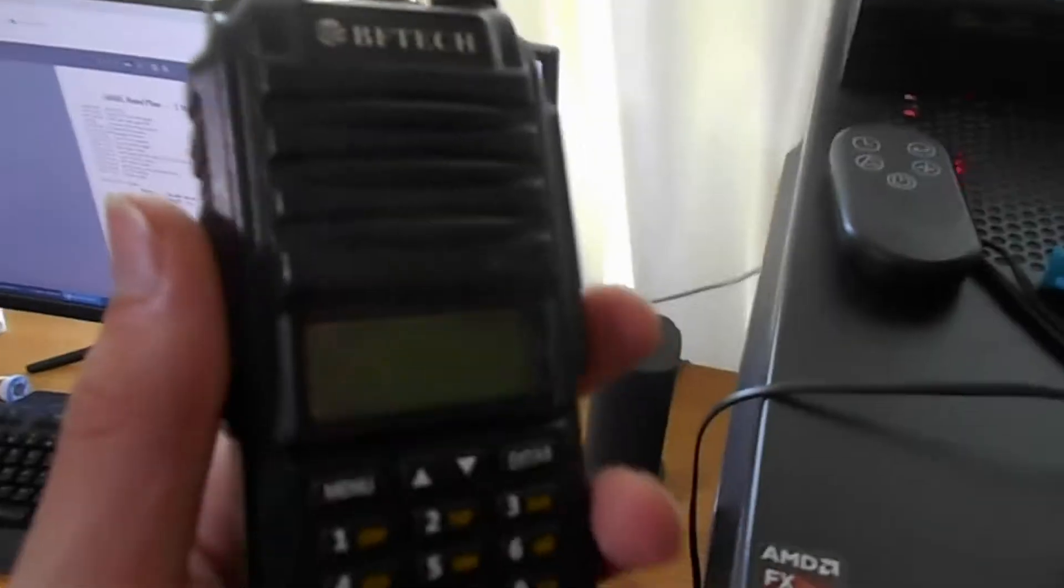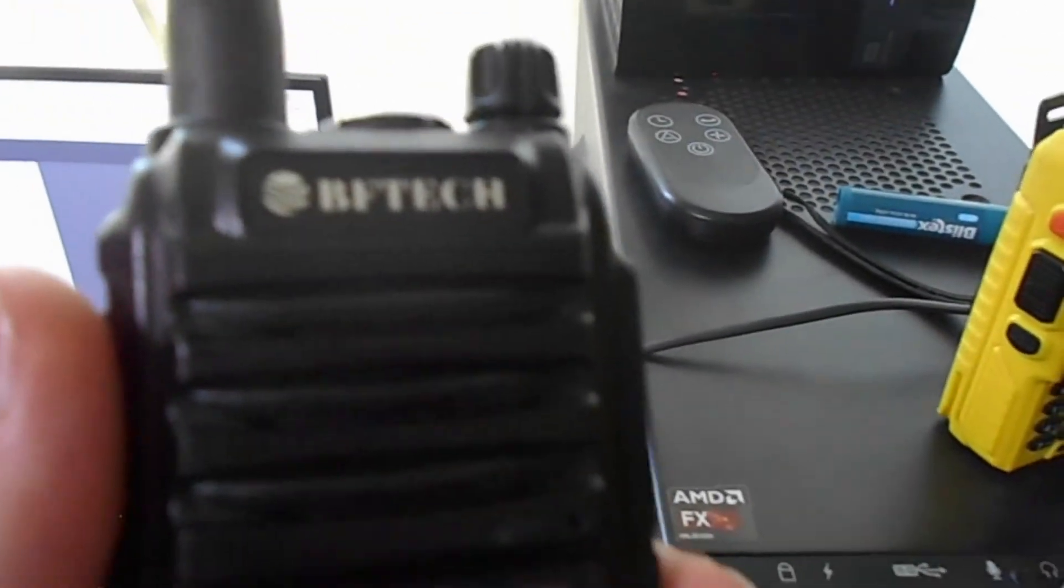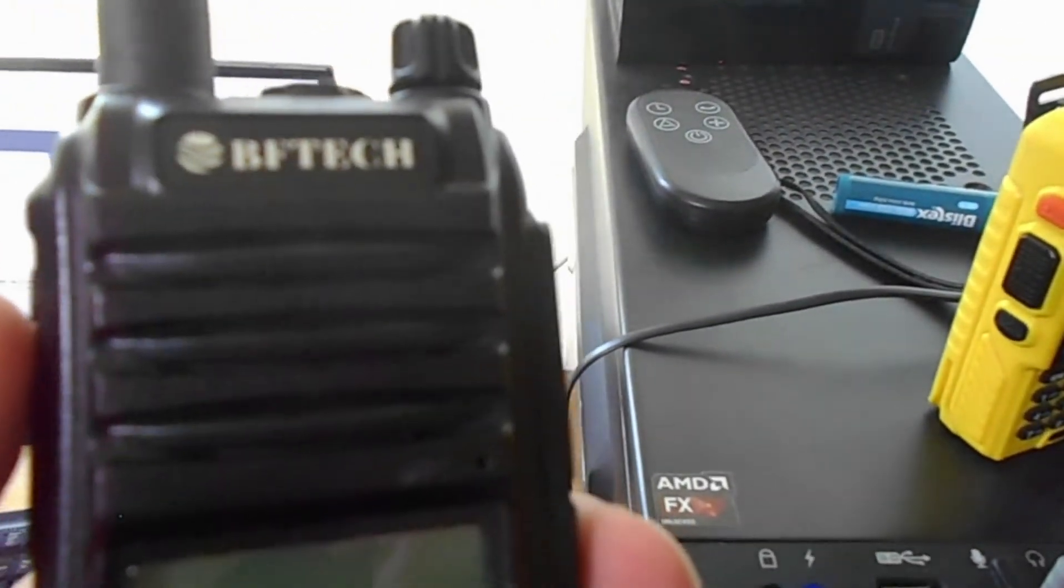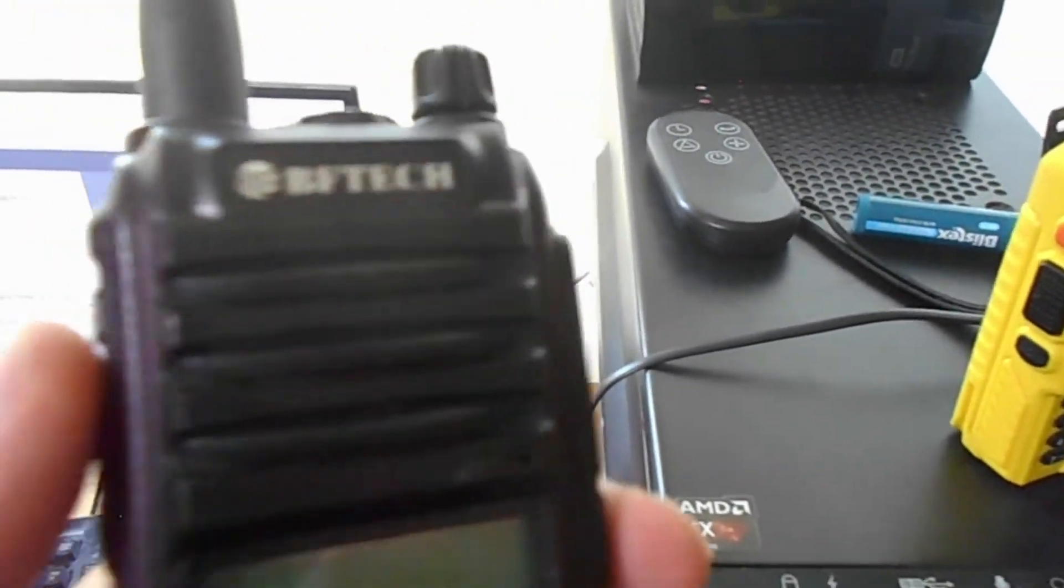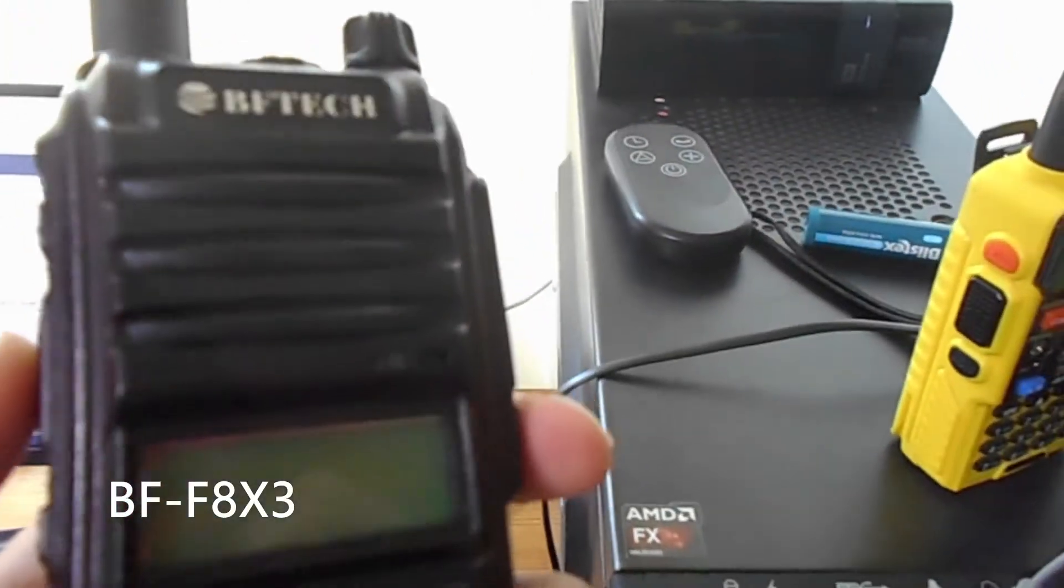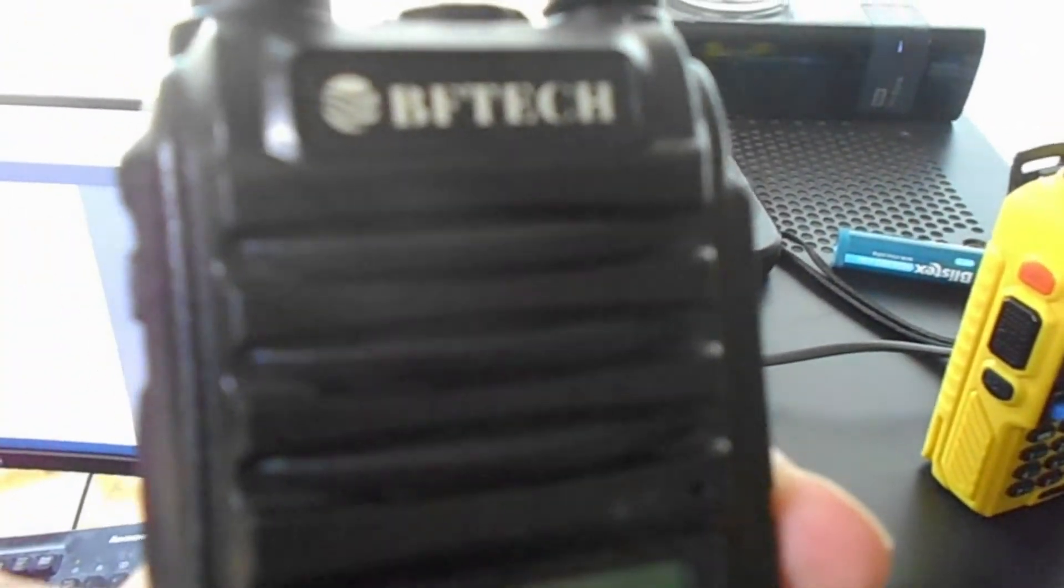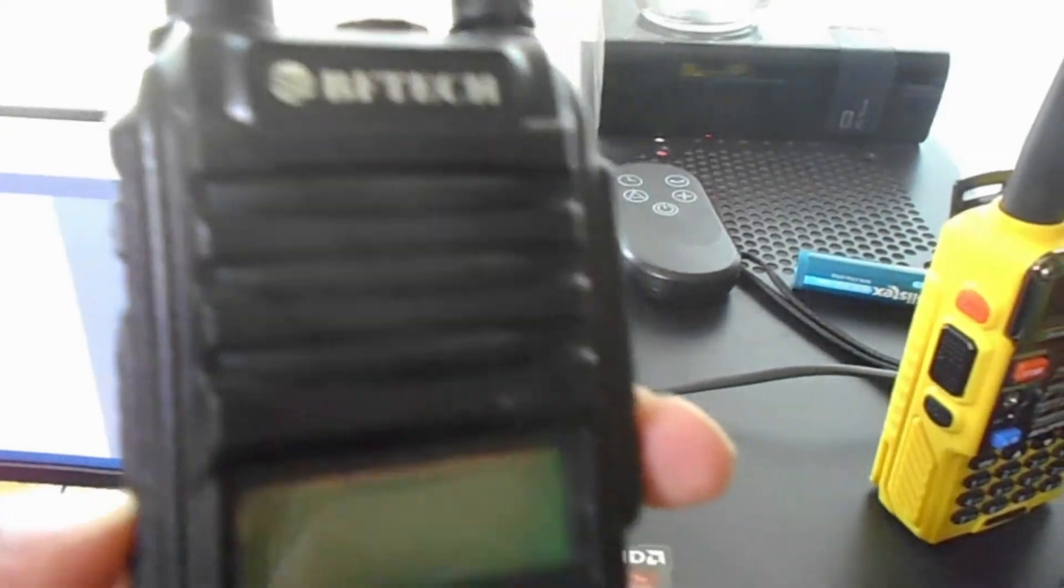And then receiving it, I have this other handheld. It's a BFTech, I'll put the model number on screen, but it's basically a Baofeng.